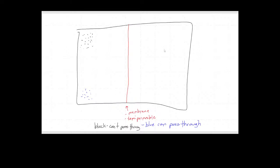We're talking about semi-permeable membranes. We set up a system designated with an outline of black, and within this system we have a semi-permeable membrane, which means that some things can go through the membrane and others can't. We've got two molecules set up in the corners at high concentrations, so we're going to be expecting some diffusion to happen.